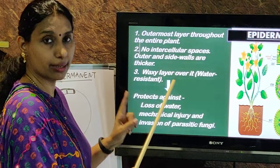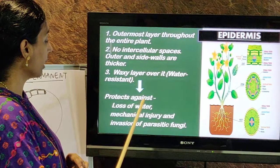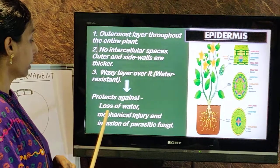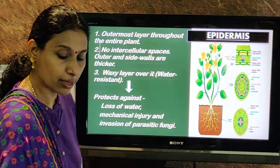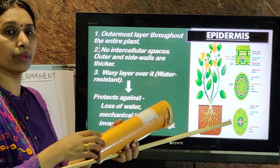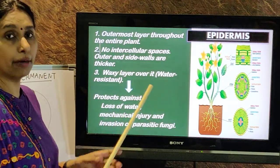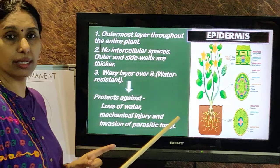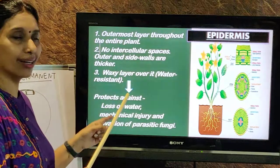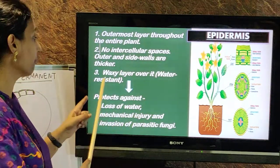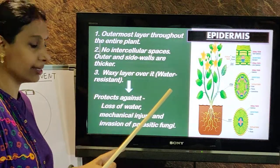Why is the cuticle necessary? Three points to remember: it protects against loss of water, against mechanical injury, and against invasion of parasitic fungi. The waxy coating prevents water loss, prevents mechanical injury, and prevents attack by parasitic fungi. Note: the name cuticle is not given in the textbook — they use 'waxy layer' — but that layer is actually called cuticle, spelled C-U-T-I-C-L-E.